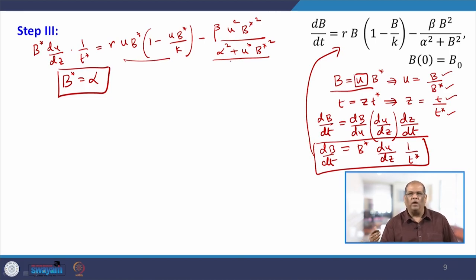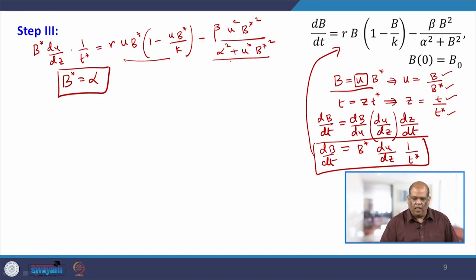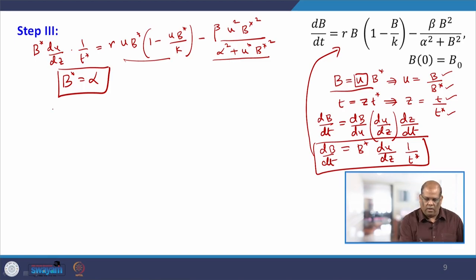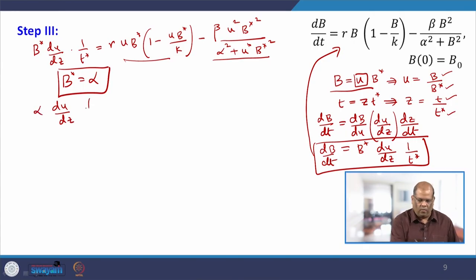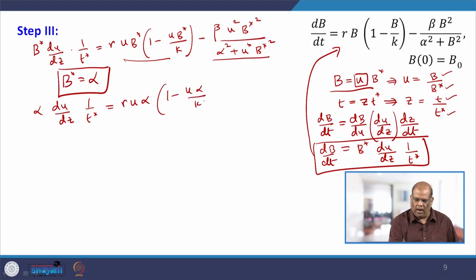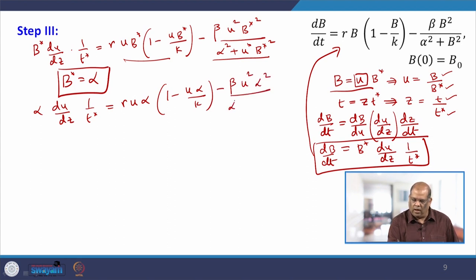Your question will be: why choose B-star equal to alpha, and not beta or K or something else? The reason is that from this expression, if you choose B-star equal to alpha you can take alpha-squared as common factor. The idea is to make one of the terms free of a parameter. Looking at it, you have to decide what the value of B-star should be — there is no hard and fast rule; it will just come with practice.